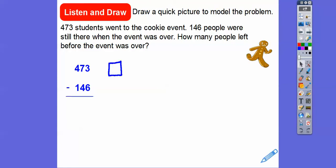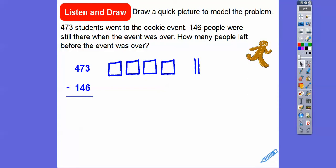Remember, those are the hundreds. So there's 100, 200, 300, 400. And then for the tens, we're going to do 7 tens: 10, 20, 30, 40, 50, 60, 70. Now your teacher might not do it that way — that's okay. You can just draw a straight line up and down. It's just easier later when you start counting if you have them in groups of fives.